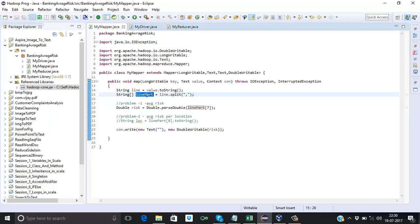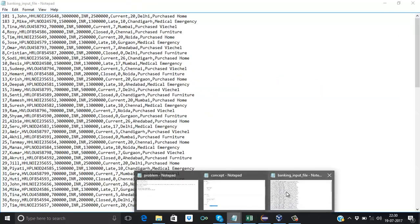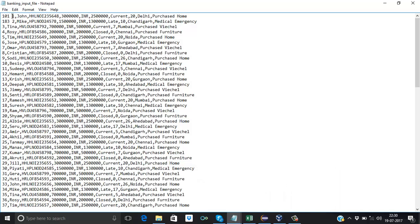We just need to concentrate on the risk column. Let's identify the index of the risk column. Arrays always start at zero, so: customer ID is at index 0, name at index 1, loan account number at index 2, sanction loan amount at index 3, currency at index 4, disbursed loan amount at index 6 — so index 7 is risk. Counting: 0, 1, 2, 3, 4, 5, 6, 7 — the seventh index holds risk.